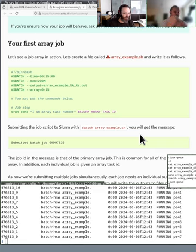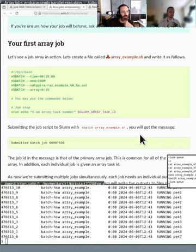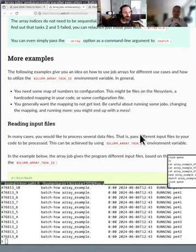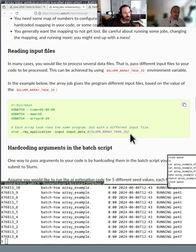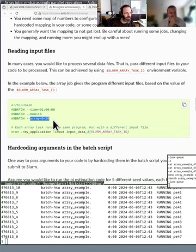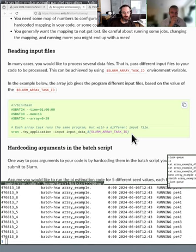If you want to do lots of simulations with different random numbers or different parameters, this is the way. Does it run the same program 10 times? Yes, but your program has to be able to use this variable to do different things each time. Below we have examples of this. If you have your input data all numbered, that's relatively easy.